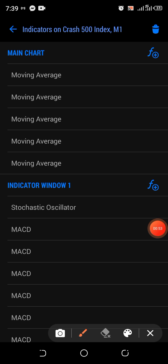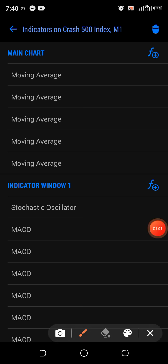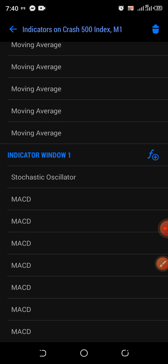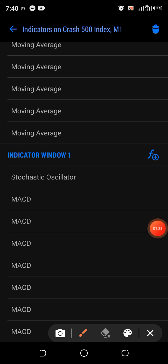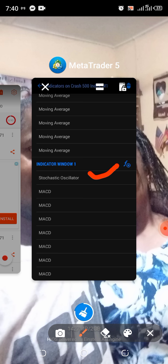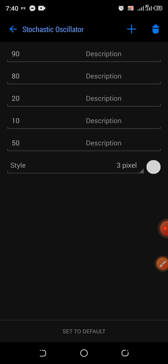Last time I gave the MACD settings, and today I'm going to be giving you these new MACD settings. Please pay attention. Number one, you have to use indicator window one, which is a stochastic oscillator — this one here. The settings are 1, 1, 1. You can screenshot it. The levels are: 90, 80, 20, 10, and 50.